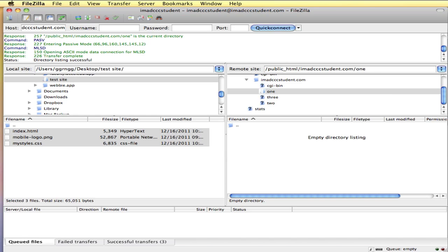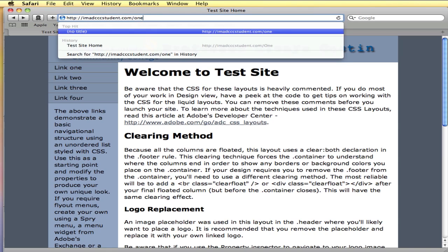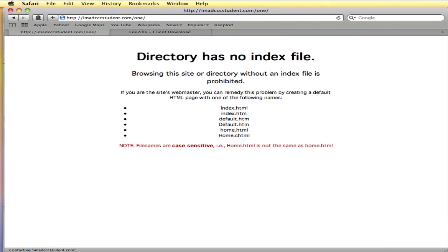On my server, if I go to my browser, say I wanted to see the content of what was in a folder that was created. I'd type in one. And again, I get this message saying there's no index file. There's no starting page to be served up to the user.